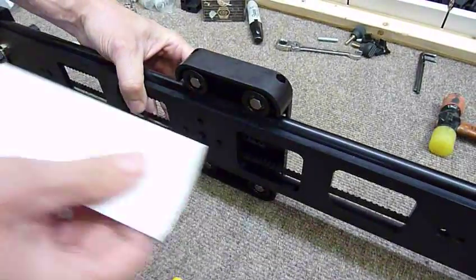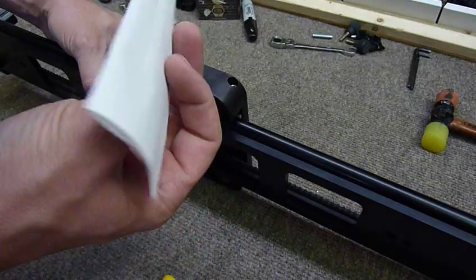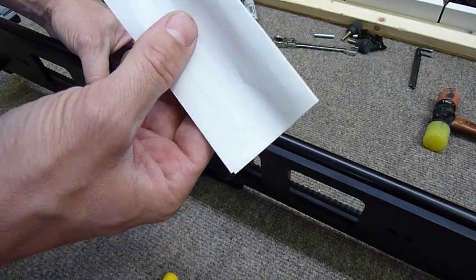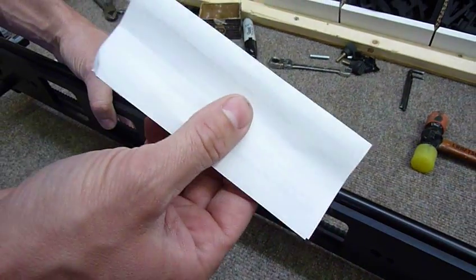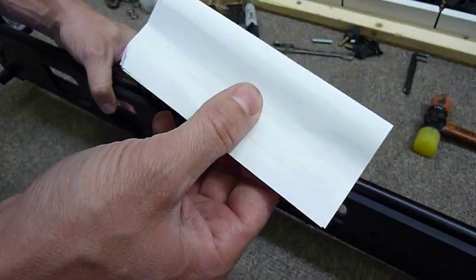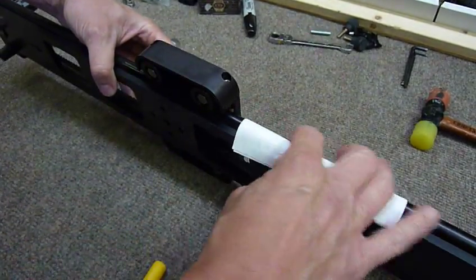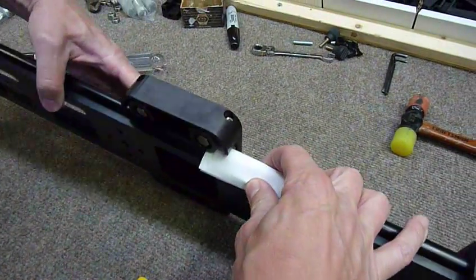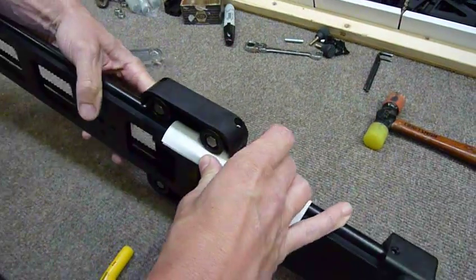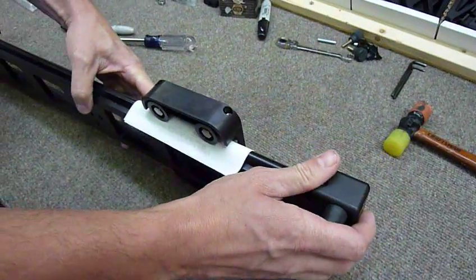Take standard printer style paper, fold it in half to where it's double layers. That's going to give you about five thousandths, we're going to use this as a shim. Lay that over the rail and then slide the cart over this paper.